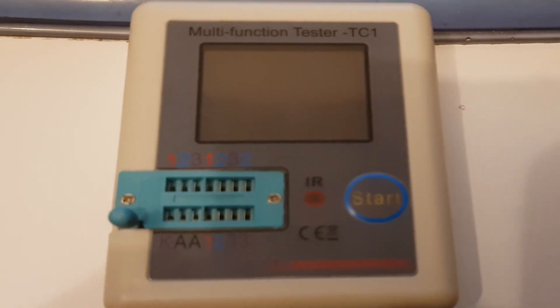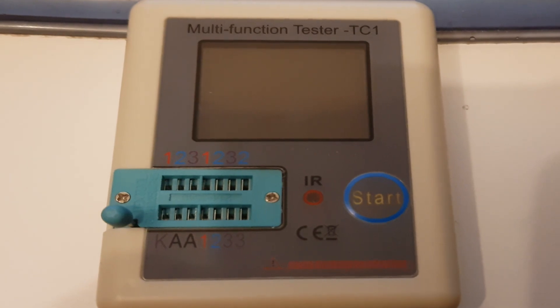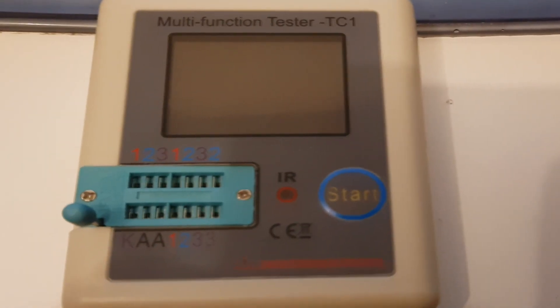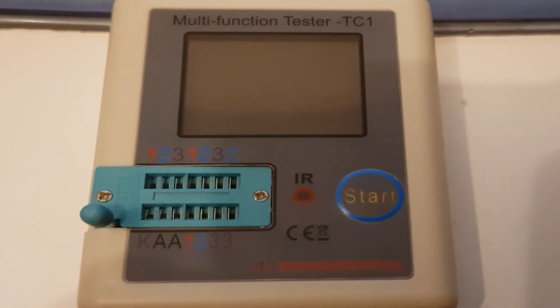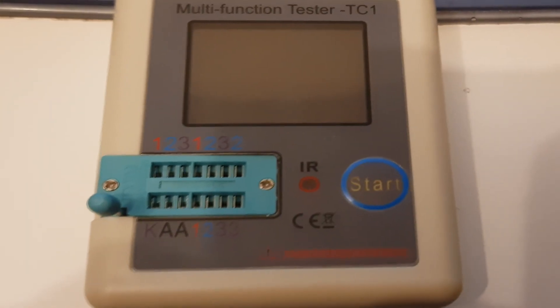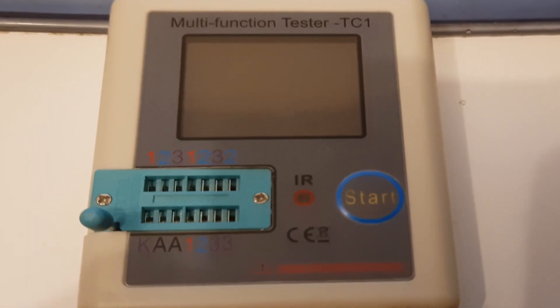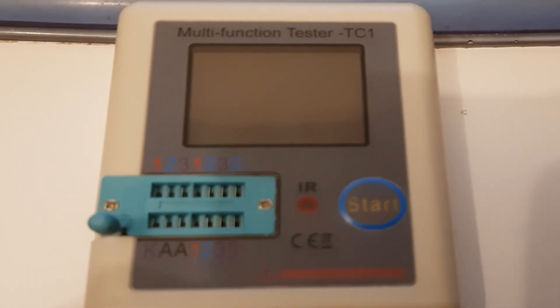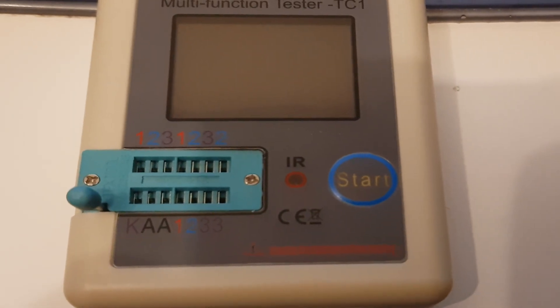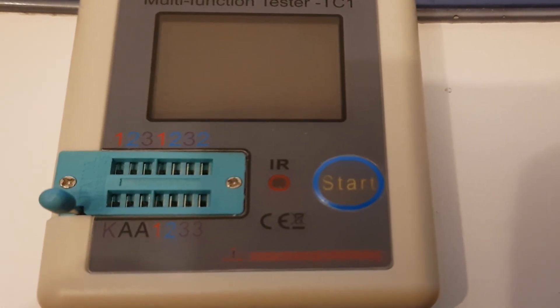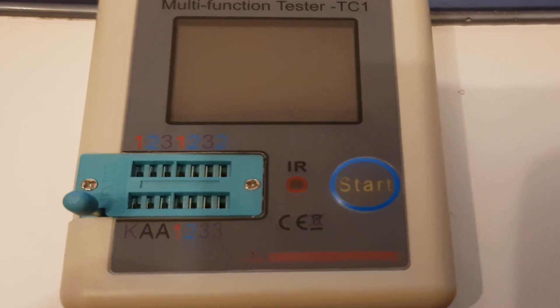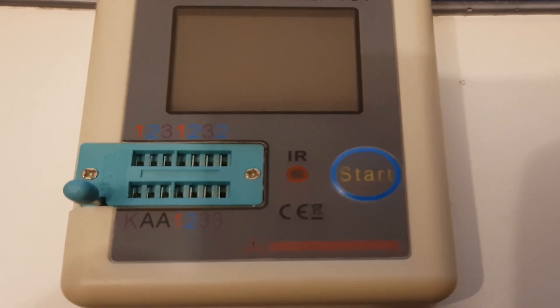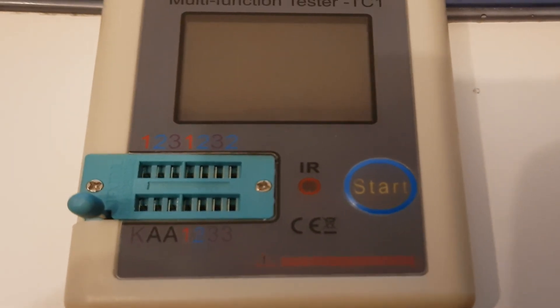Hi everybody and welcome to my review of the multifunction tester, the TC1. There's lots of these available you can buy from just about anywhere. They'll test transistors, resistors, capacitors, inductors - you name it, they can test it. They've also got a little feature for testing infrared remote controls, only certain types though. I bought it mostly for the components and the fact that it's rechargeable via USB.